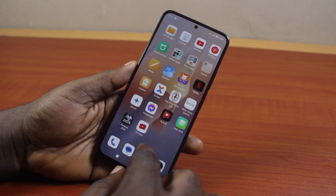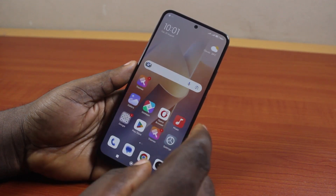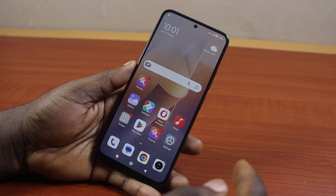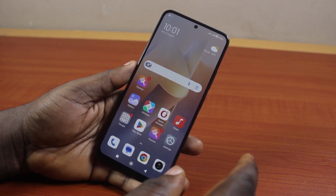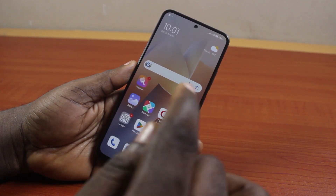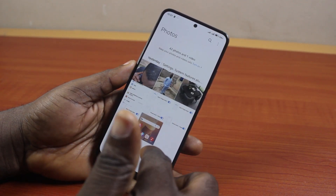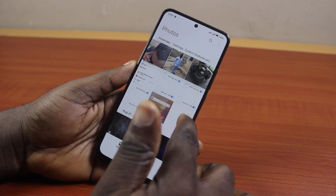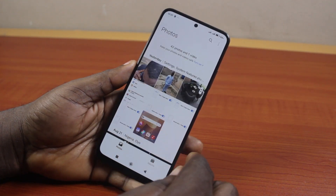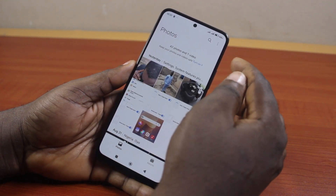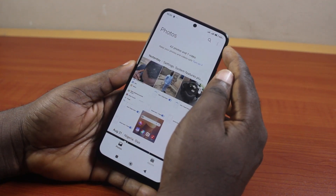If you find this video informative, please don't forget to like and subscribe. Now, to recover your deleted screenshots on your Android phone, go ahead and open the gallery app. Once you open the gallery, you're going to have access to all the photos on your Android phone. Click on the three dots at the top right.